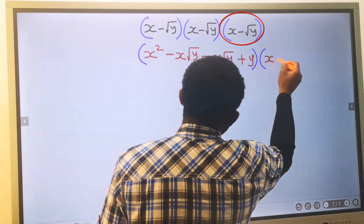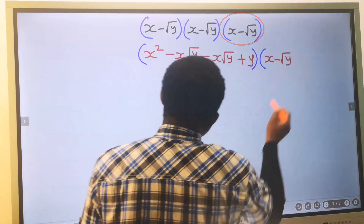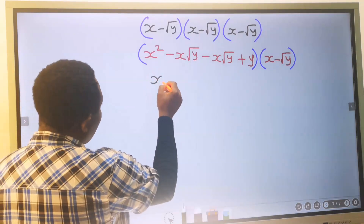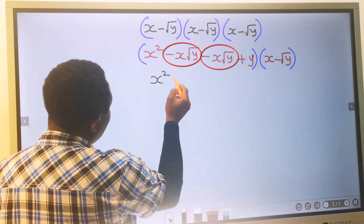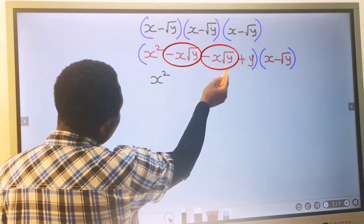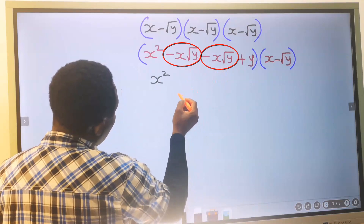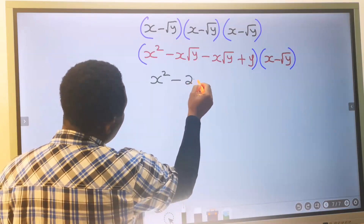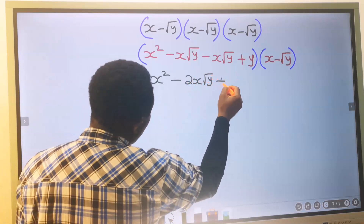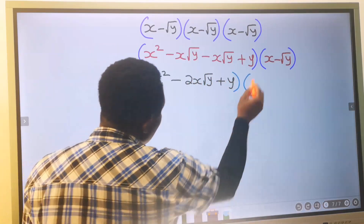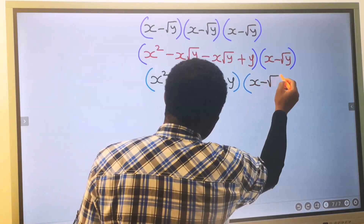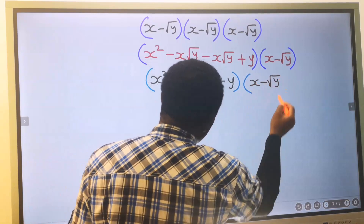And here we have x minus the square root of y. This gives us x squared, minus x times the square root of y, minus x times the square root of y — which together give minus 2x times the square root of y — plus y. And here I have x minus the square root of y.